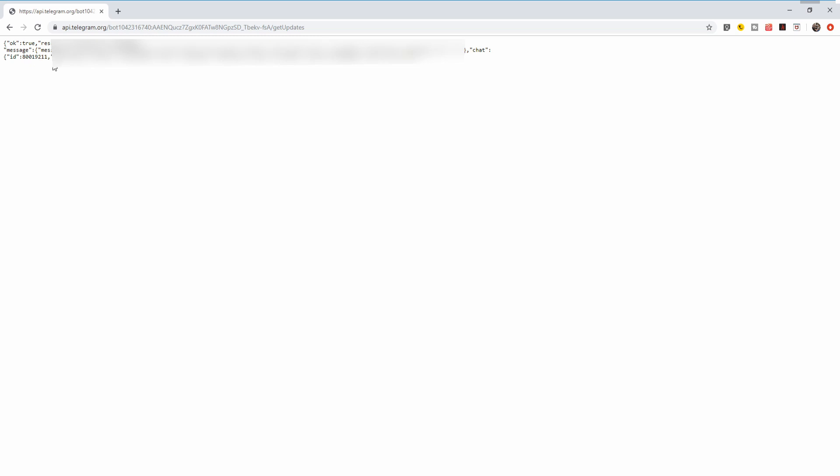And this is the string you will receive after you send the message. Everything is okay and we have here chat and ID for that chat is this number here.